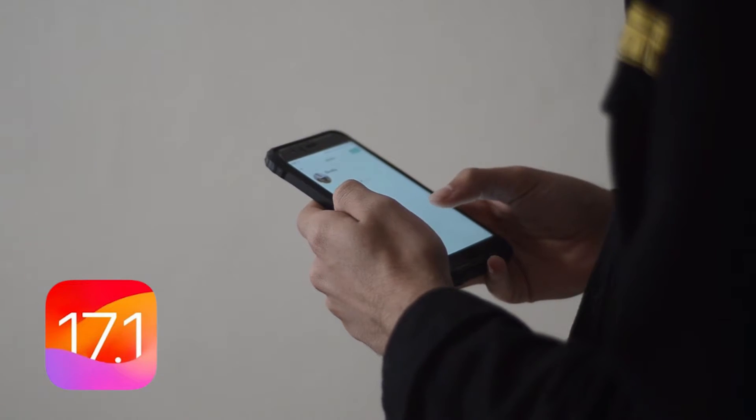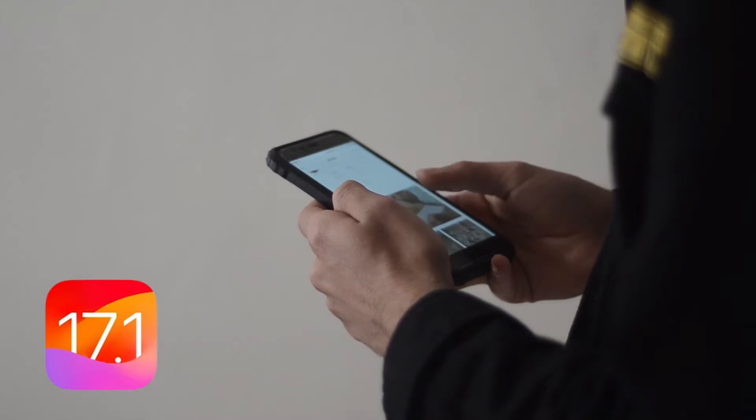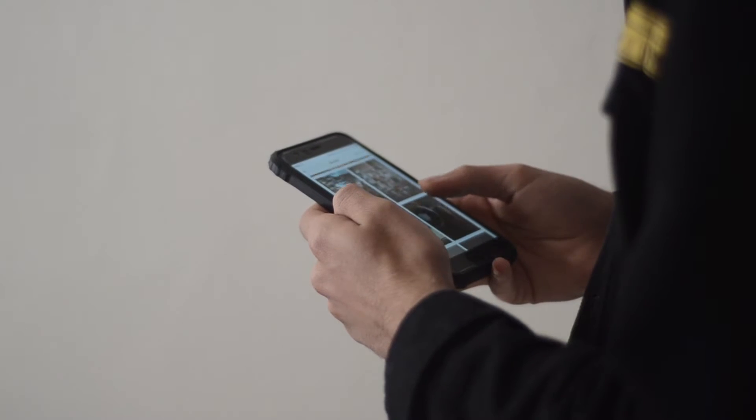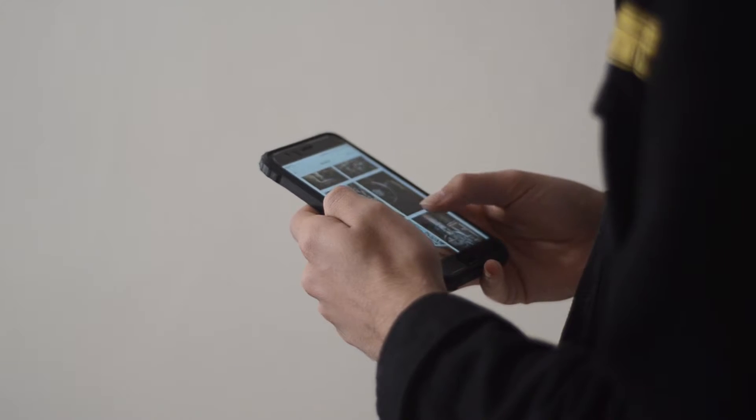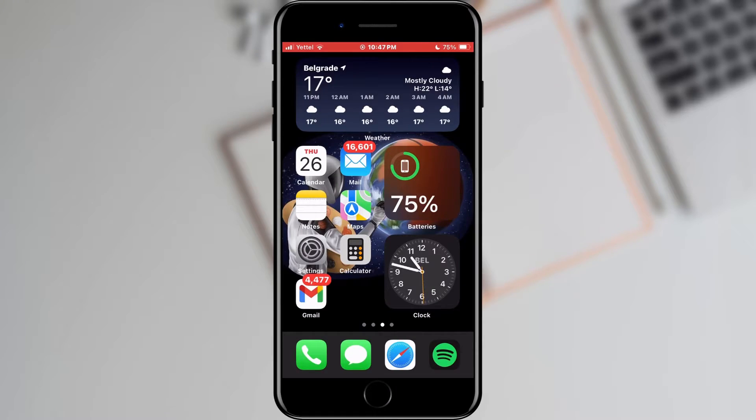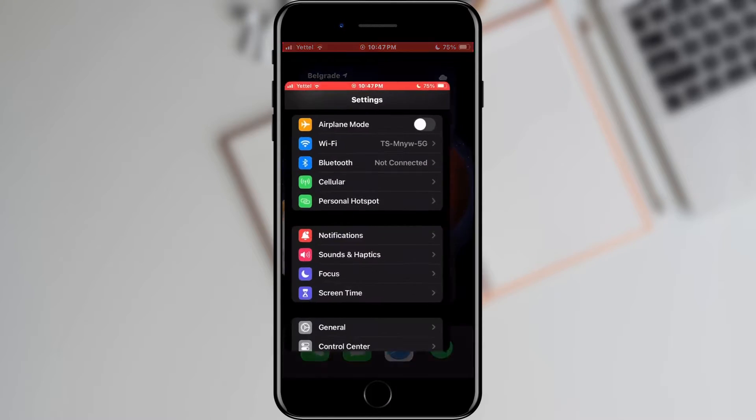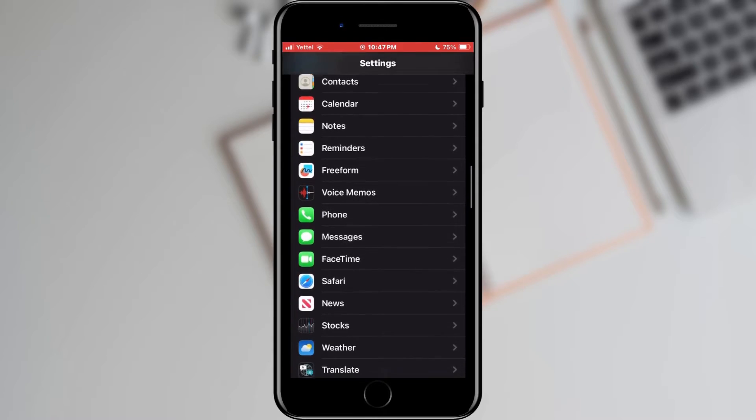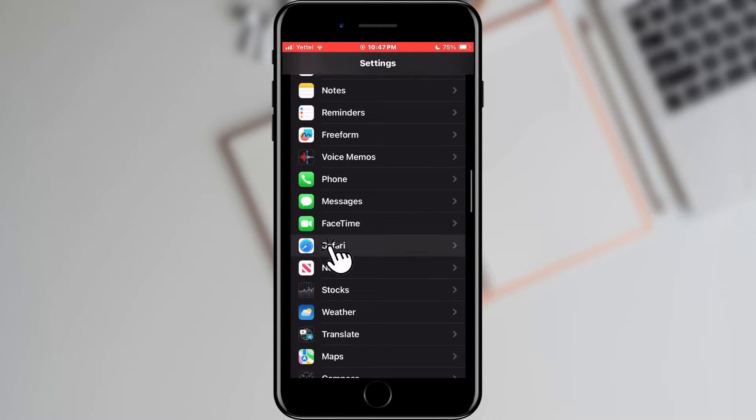In iOS 17.1 we got an improvement in the form of locking private search via Touch ID or Face ID. To enable this we need to go to the settings of our phone. In the numerous options we need to find Safari and tap on it.